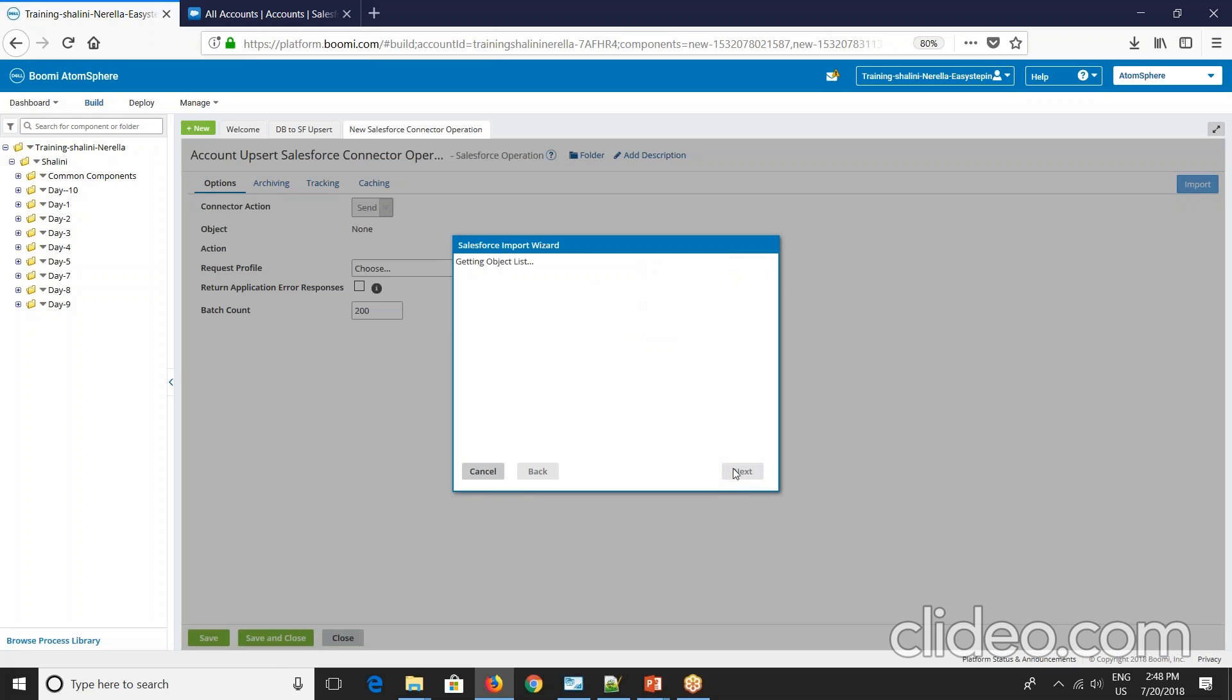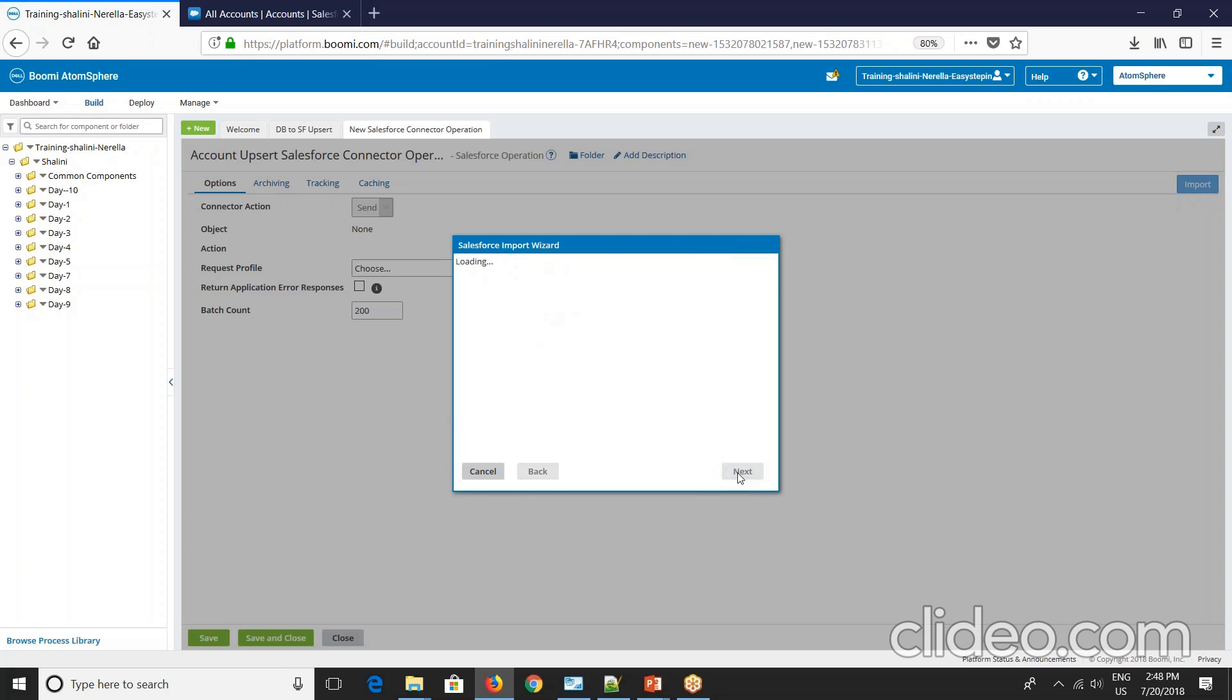Say next. Select your action: upsert. And next. Next. So now just say next.